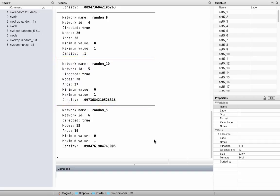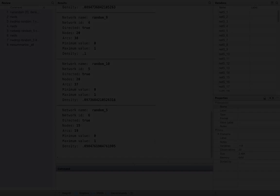Notice you can refer to other variables in the if condition as well. For example, you could keep the largest component of a network, nodes with a certain degree, or whatever. Check out help nwdrop for more. Heydo!